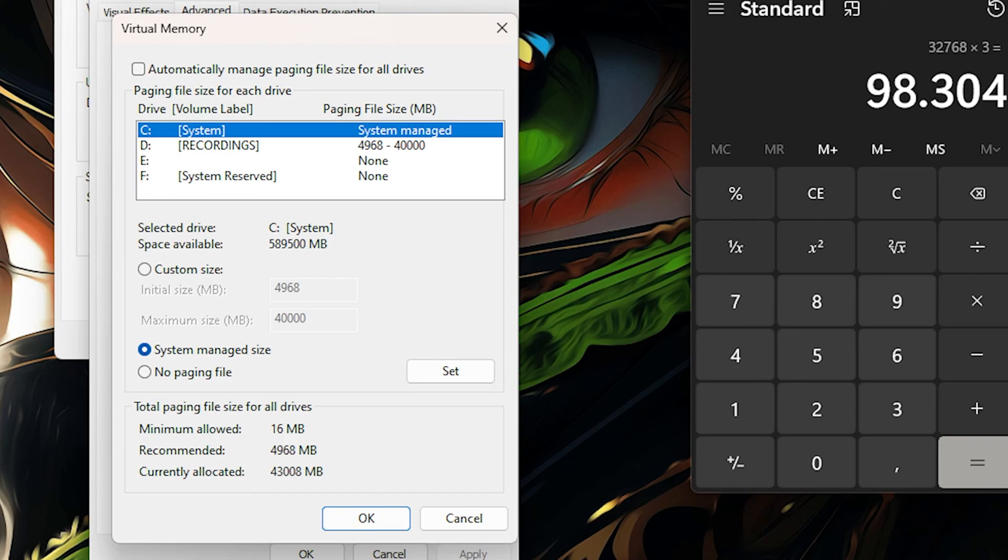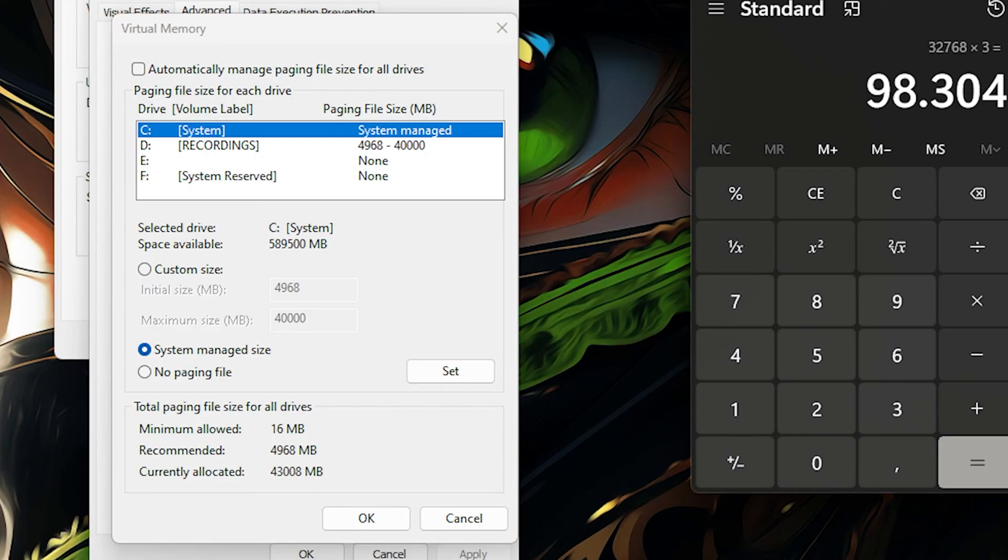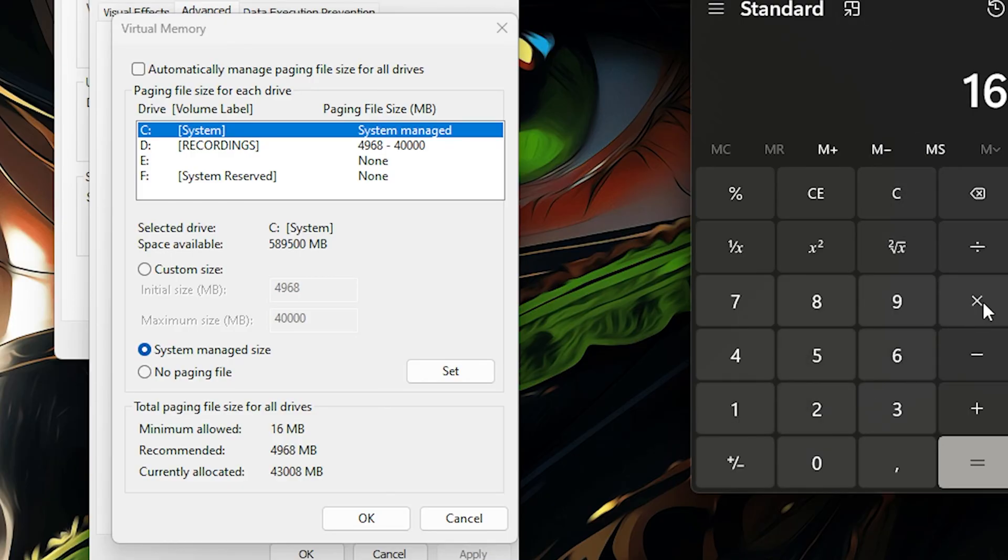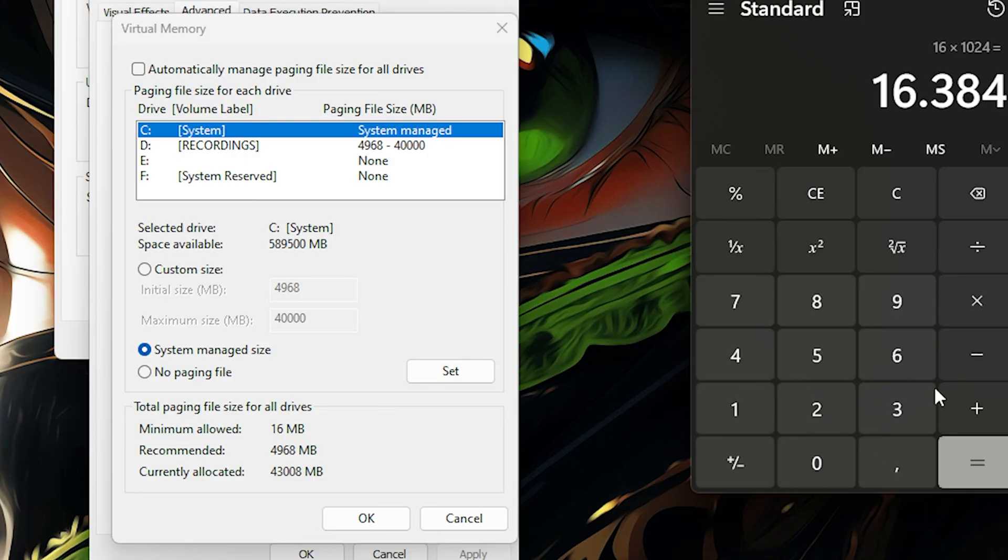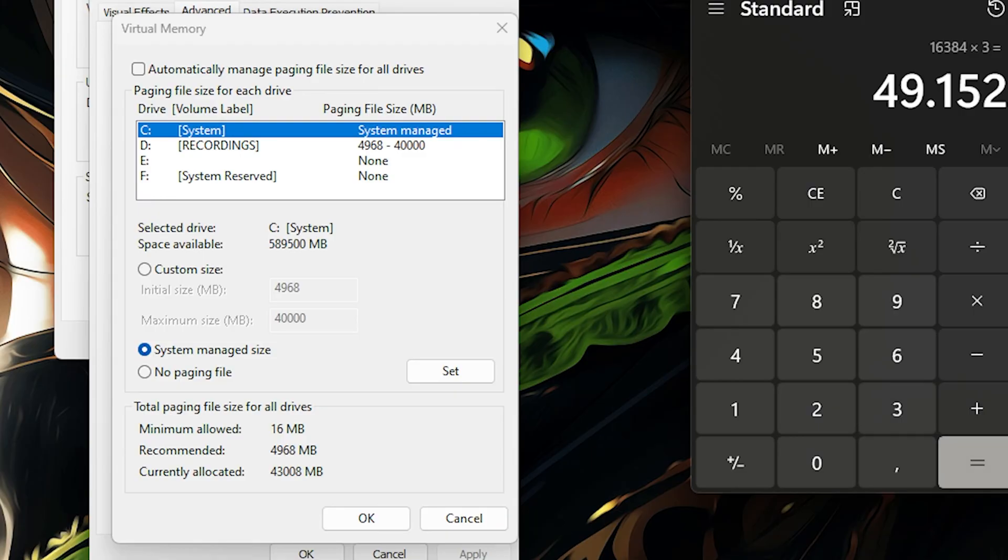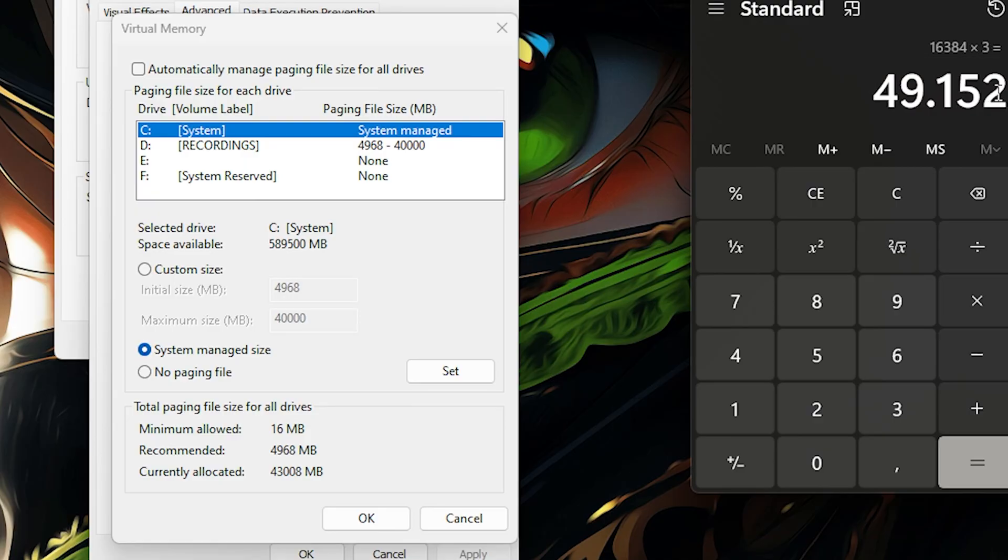But if you don't have the automatic click to do this, go ahead and calculate it and put it how much you can. So if you have 16 gigabytes of RAM, what you will do is multiply this by 1024, and then times 3. 49,152. Now do not set it on that amount.